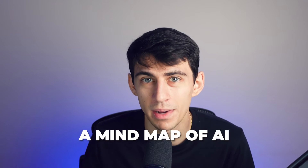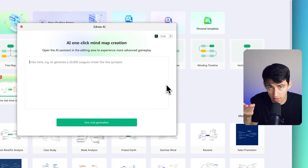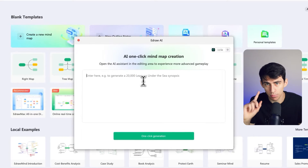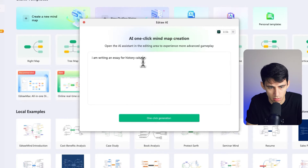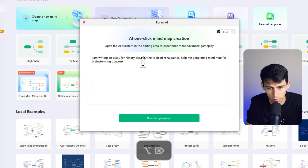We will now demonstrate the usage of eDrawMind to create a mind map. Step one: download eDrawMind from the official website, explore your web browser, and then proceed to install this tool and access it on your system. Next, on the main interface, click the eDraw AI-powered mind option to head to the next step. As the eDraw AI window opens, type a prompt like: 'I am writing an essay for history class on the topic of the Renaissance. Help me generate a mind map for brainstorming purposes.'